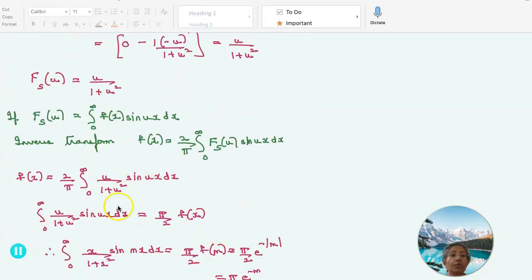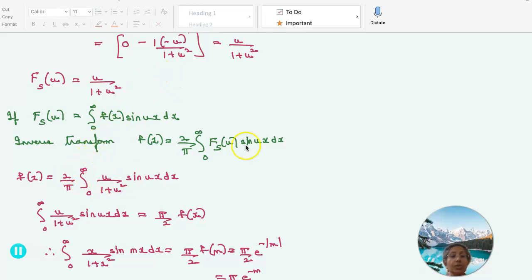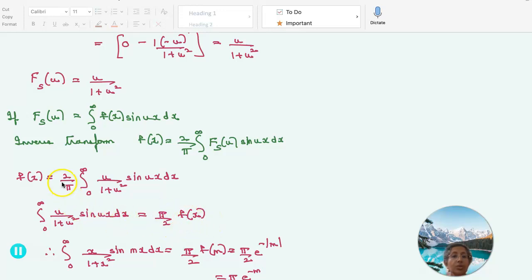We use the inverse formula: if the Fourier sine transform is the integral from 0 to infinity of f(x) sin(ux) dx, then f(x) — the inverse transform — will be 2/π times the integral from 0 to infinity of F_s(u) sin(ux) du. Here, f(x) = 2/π times the integral from 0 to infinity of u/(1 + u²) times sin(ux) du. Cross-multiplying, the integral from 0 to infinity of u/(1 + u²) sin(ux) du equals (π/2) f(x).